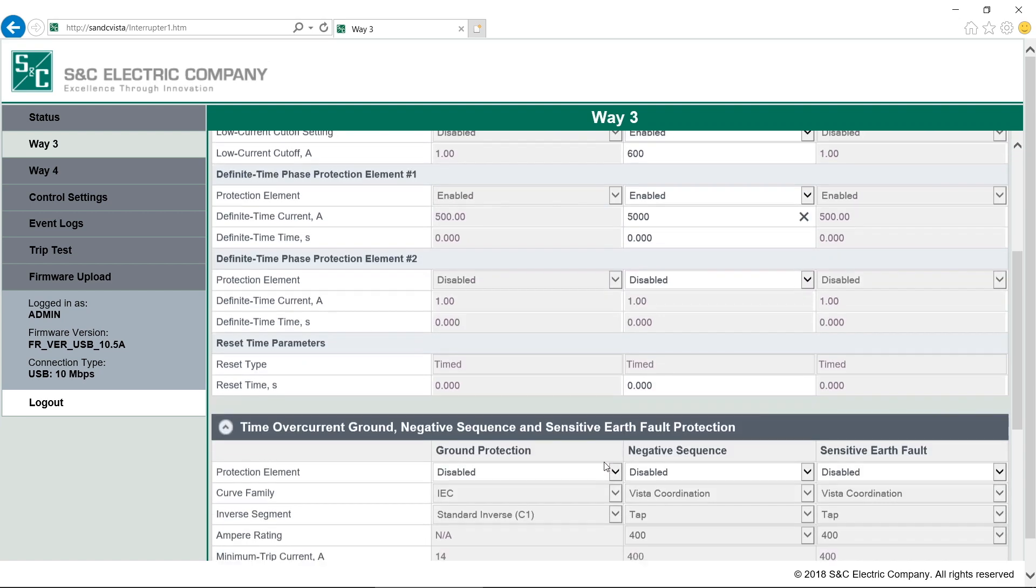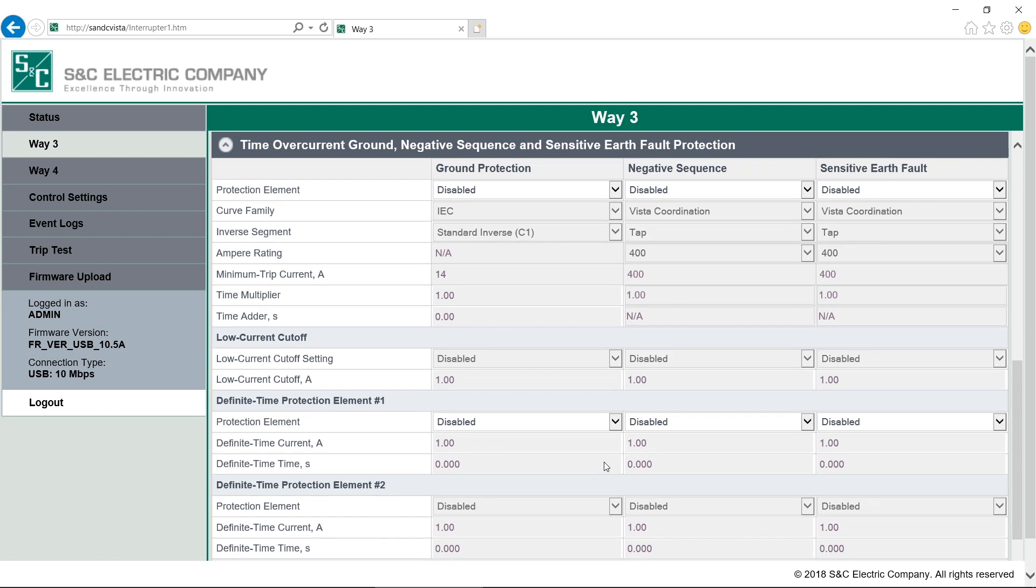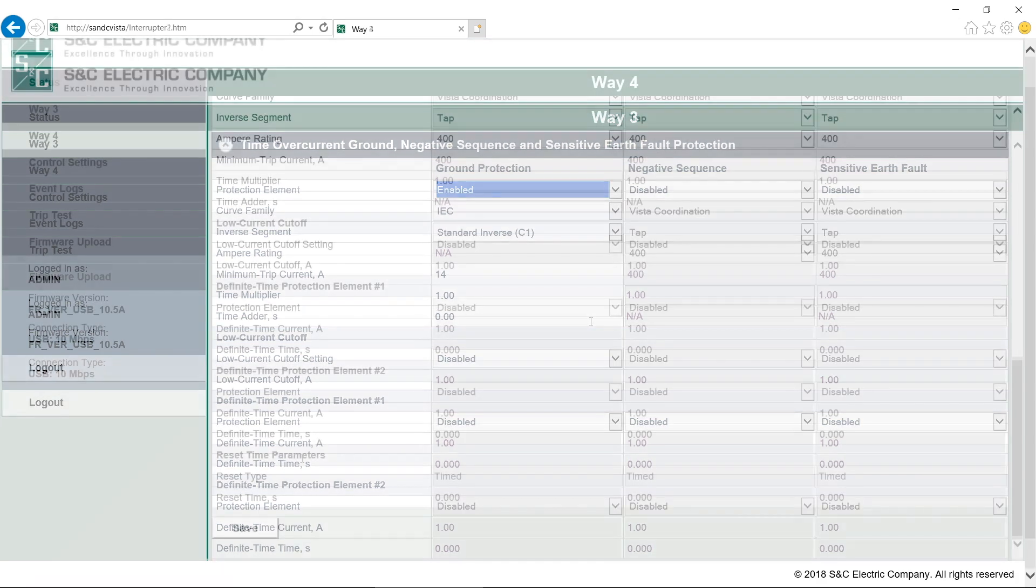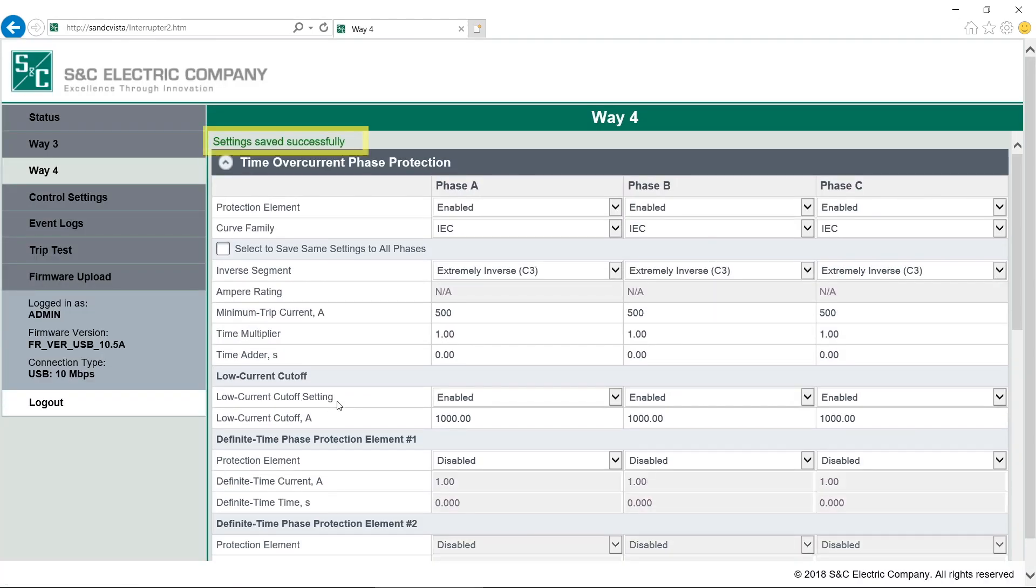The same is true below, where we find Ground Protection, Negative Sequence and Sensitive Earth Settings. Say we want to add Ground Protection. We first have to enable Ground Protection and all the values change from gray to white, which tells us they can be edited. To save our settings, just click Save at the bottom of the screen. We'll see this green text telling us that the save was successful. That's generally how protective settings are selected.